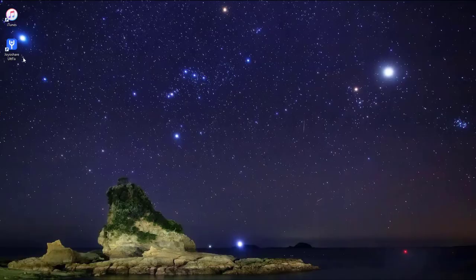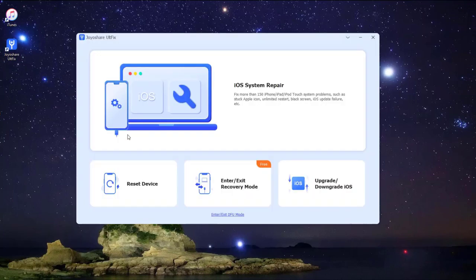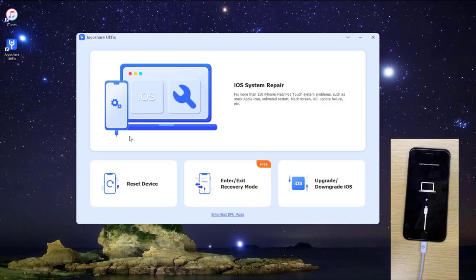Install and launch Joyoshare iFixit on the computer. Next, plug your iPhone to the computer and put your iPhone into DFU mode. After that, choose iOS System Repair option to proceed, and then press the Start button to begin.